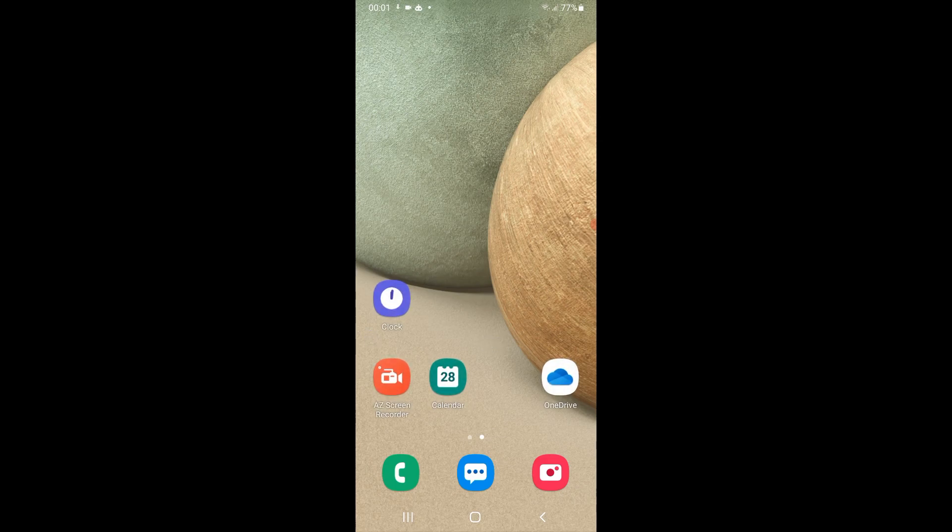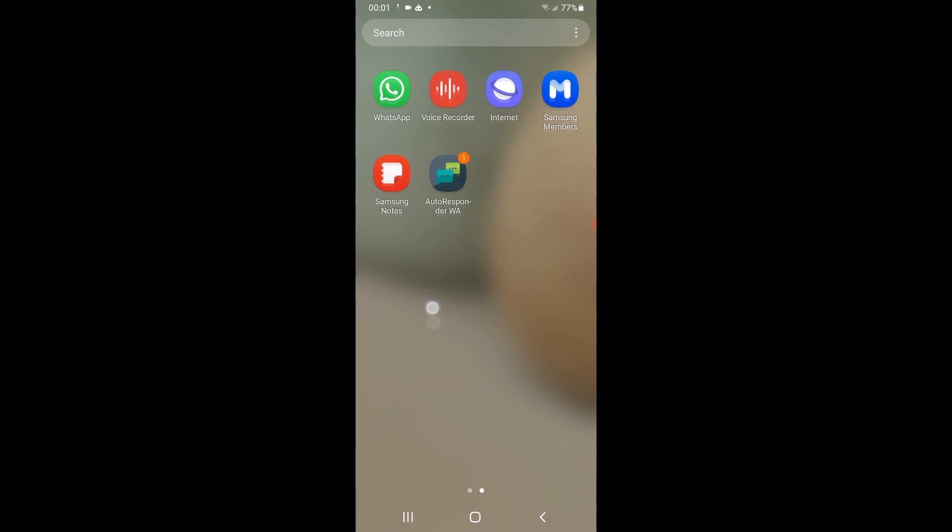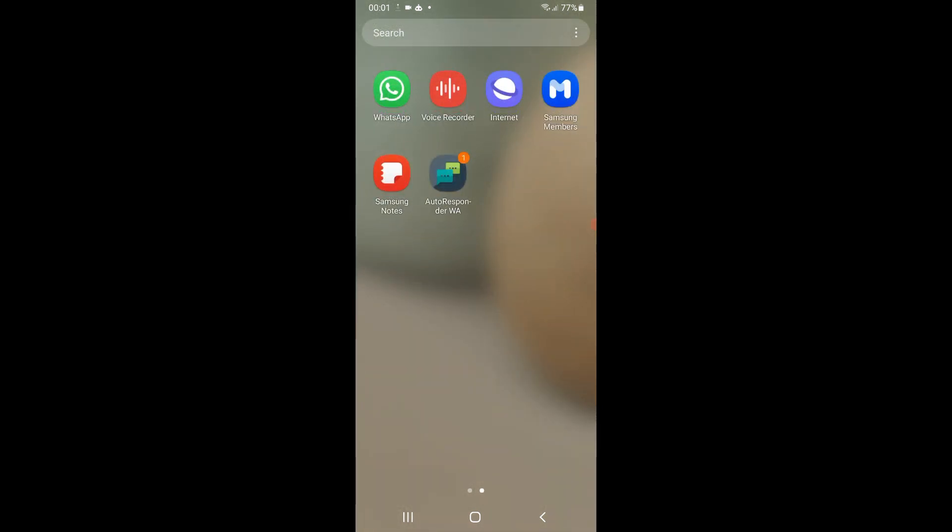So we will try it right now. I will try to send any message and see if ChatGPT will respond or not. So let's open WhatsApp.